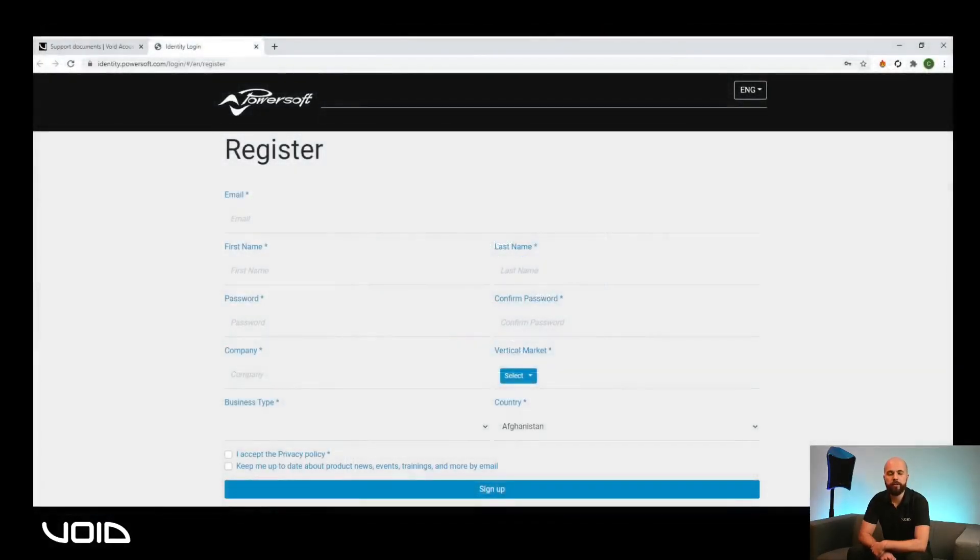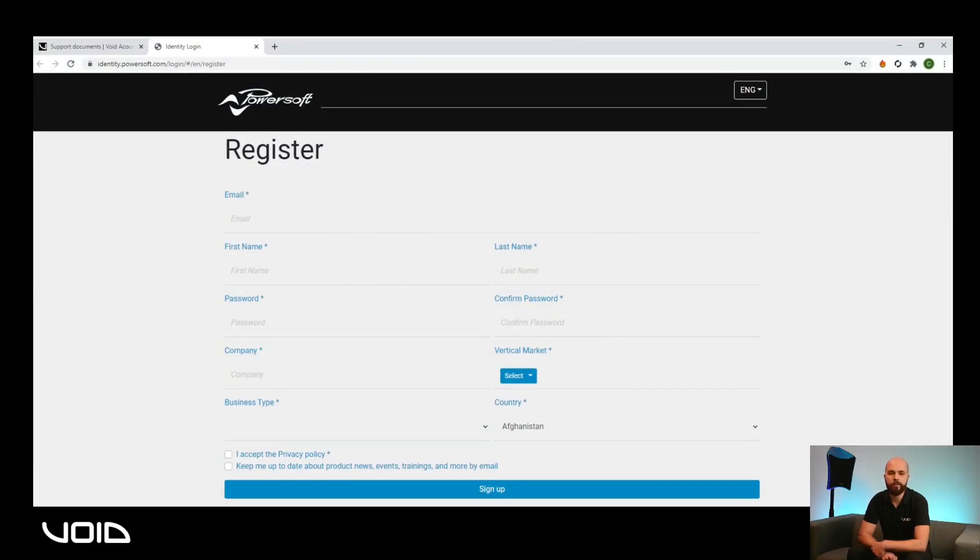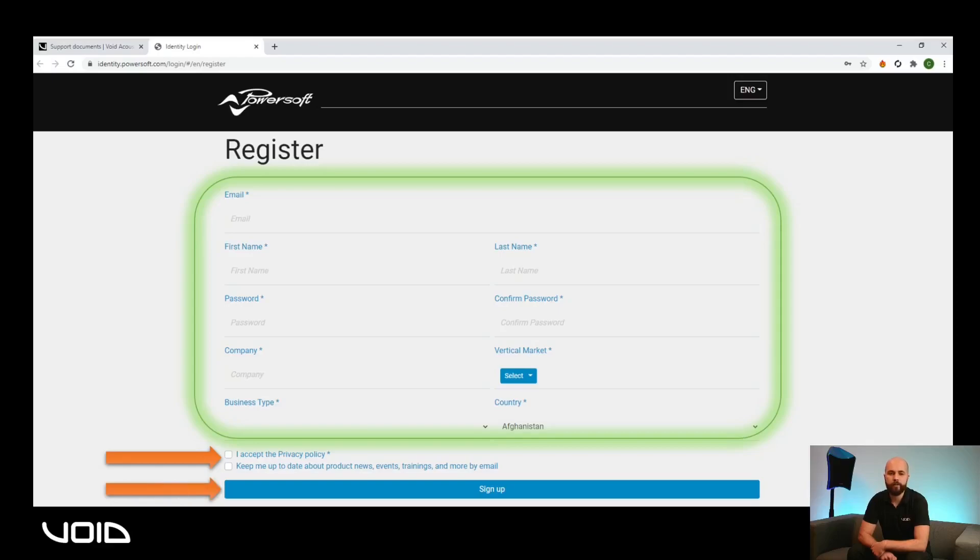The registration page will allow you to enter your details and set an account password. Once you have completed the required fields, read and accept the privacy policy, then click on sign up. This will send an authentication email to the email address you have supplied, which will need to be processed before you can log in.